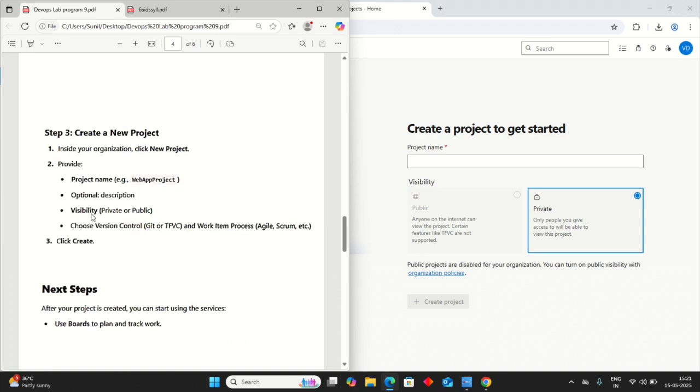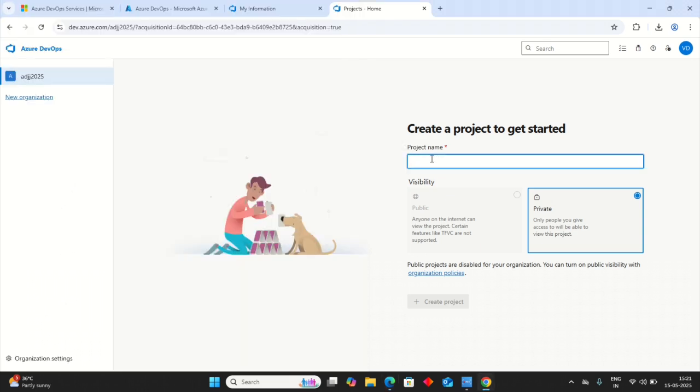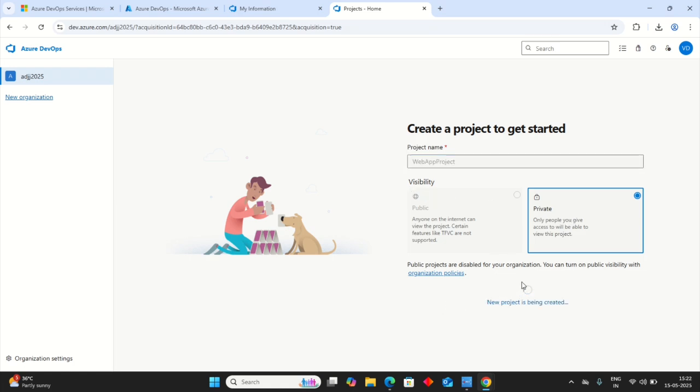Visibility, private or public, as you wish. You can keep it here. By default it is private. Choose version of the Git. And then create a new project name, Web App Project. Private as it is, I am keeping. Create project.